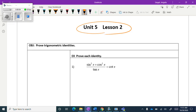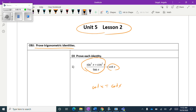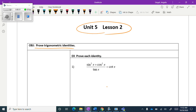Welcome to lesson two. We are going to be proving trigonometric identities. Your goal is just to get one side to look like the other side — it might end up being cotangent of x equals cotangent of x, or 1 equals 1. You just want to prove that they're equal, so whatever steps you take, as long as they prove equality, that's okay. Everyone's answer might look a little different, and that's fine.